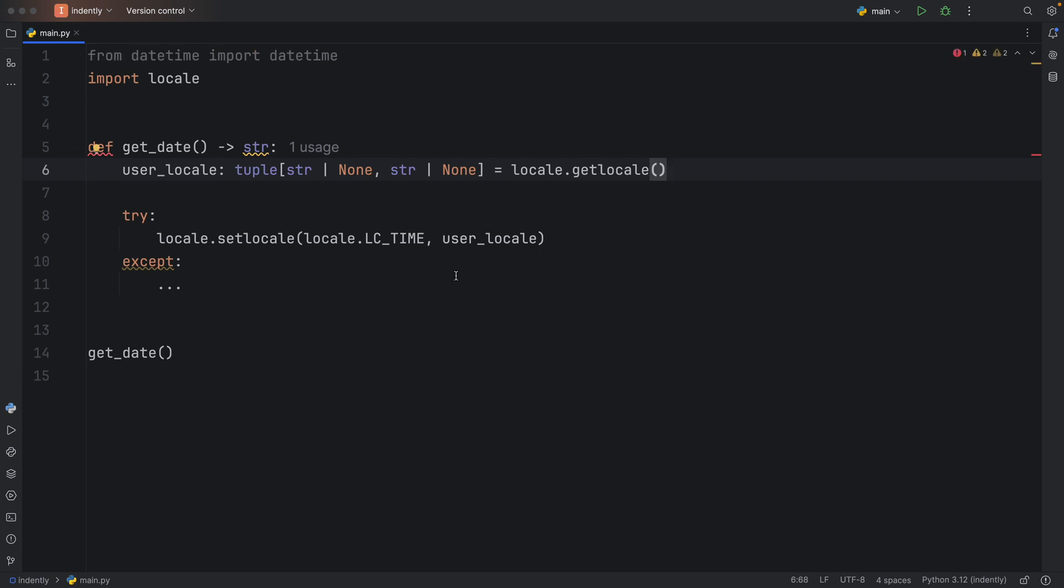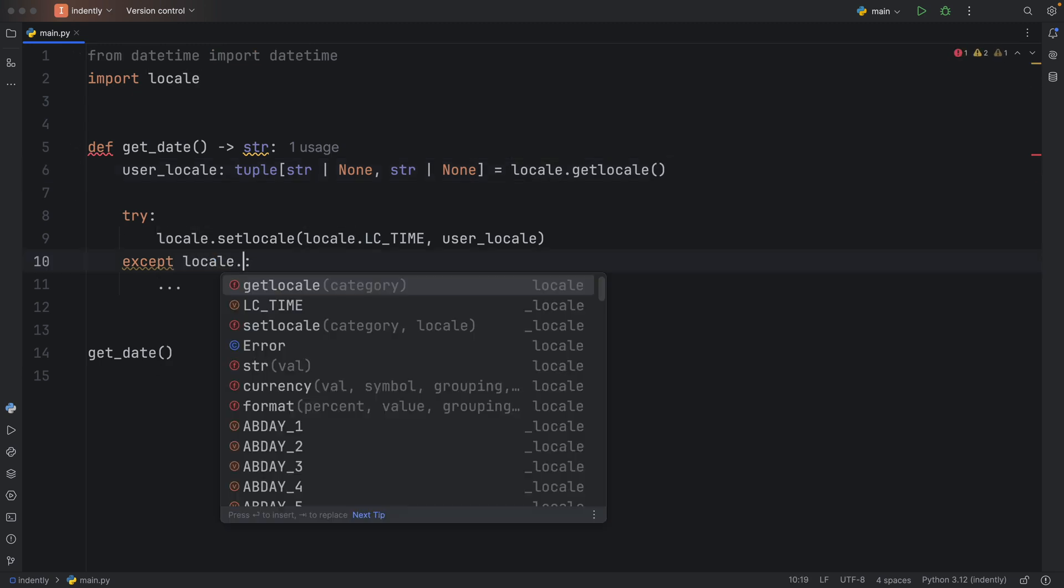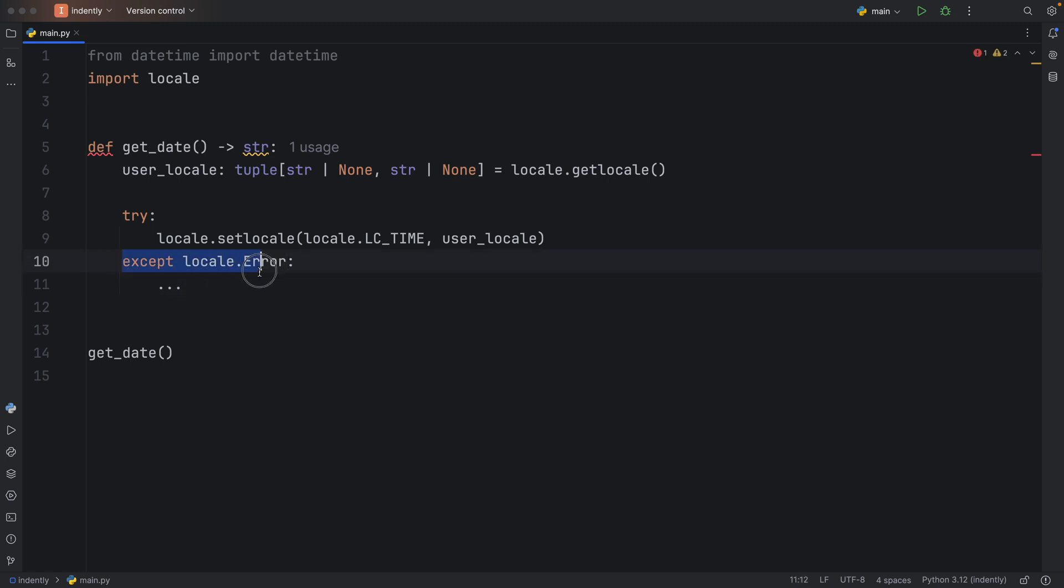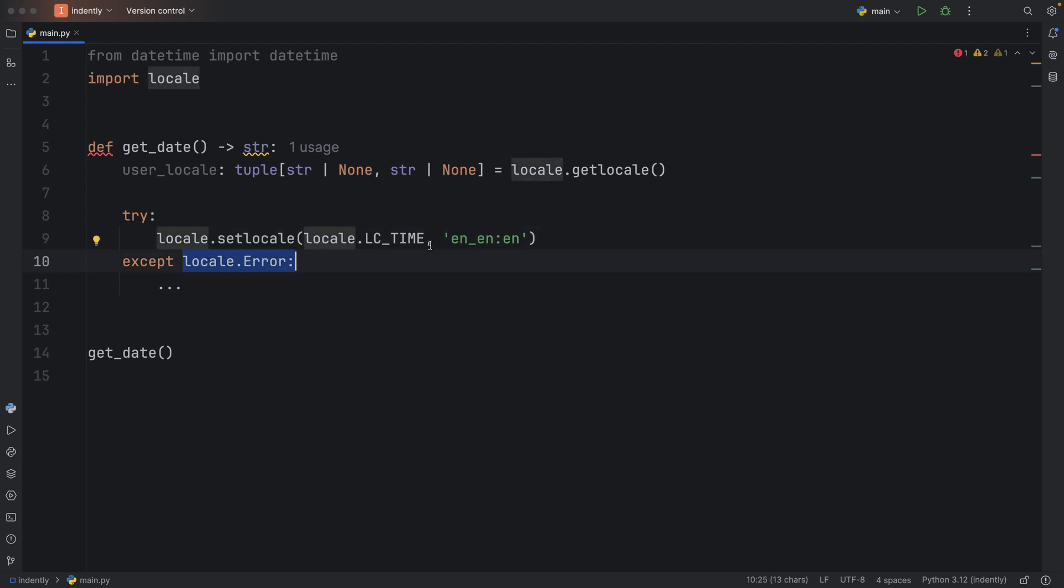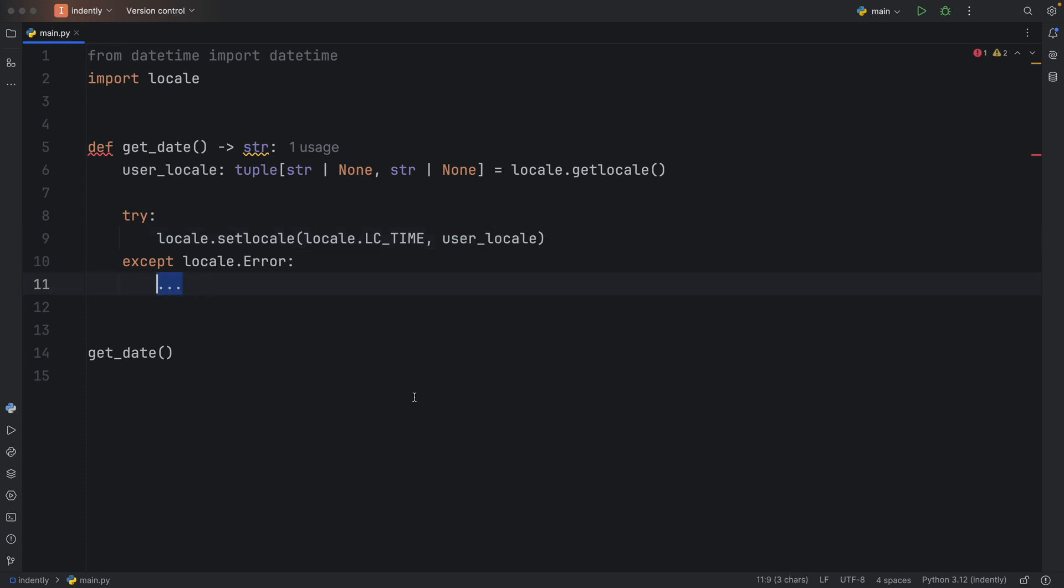So now we can safely delete that and continue with the except block, which is going to catch a locale.Error. This is going to handle invalid locales. So for whatever reason, if a computer gives a locale of English English English or something like that, something that just doesn't make sense, the program is going to encounter this exception. It has to be something that actually makes sense for this to work, such as English Great Britain. But in any case, if we encounter this error, we want to print a user-friendly message that the locale of user_locale is not supported on your system, falling back to the C locale.